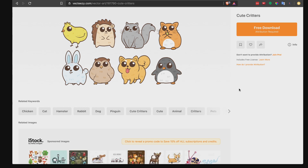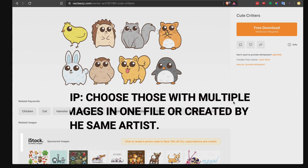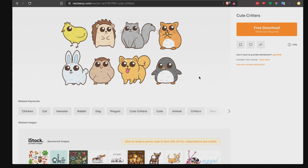Another thing to keep in mind when choosing illustrations: you can choose those with only one image per file, or something like this one where there are several images in one file. It depends on how many pages you want your coloring book to have. I prefer looking for those with multiple illustrations in one file because all the images are similar in style. You can also look for images from the same artist — most likely they use the same technique. Sometimes you can find more than 10 images in one file, and that's great. Once you've chosen your image, just download it.